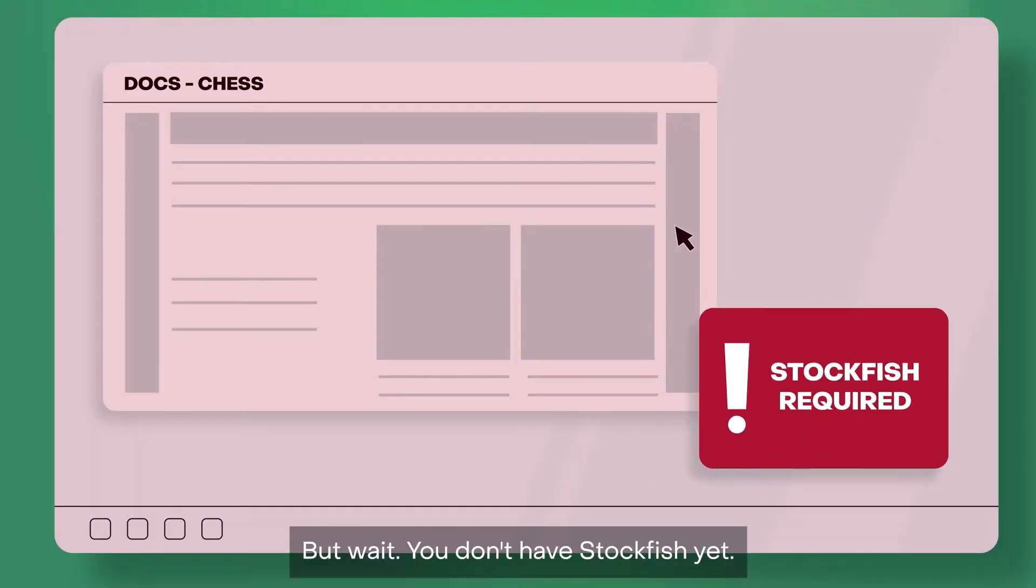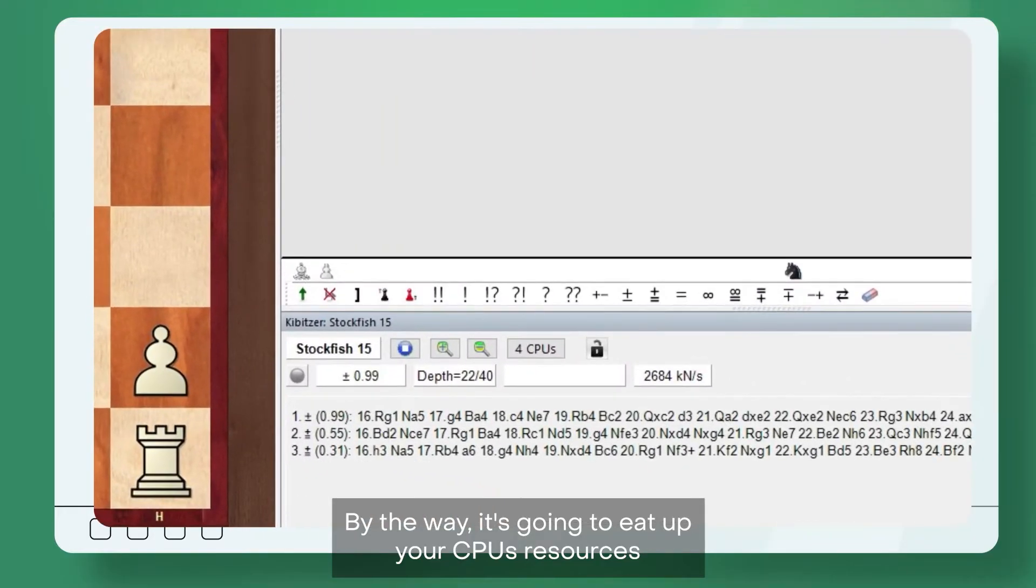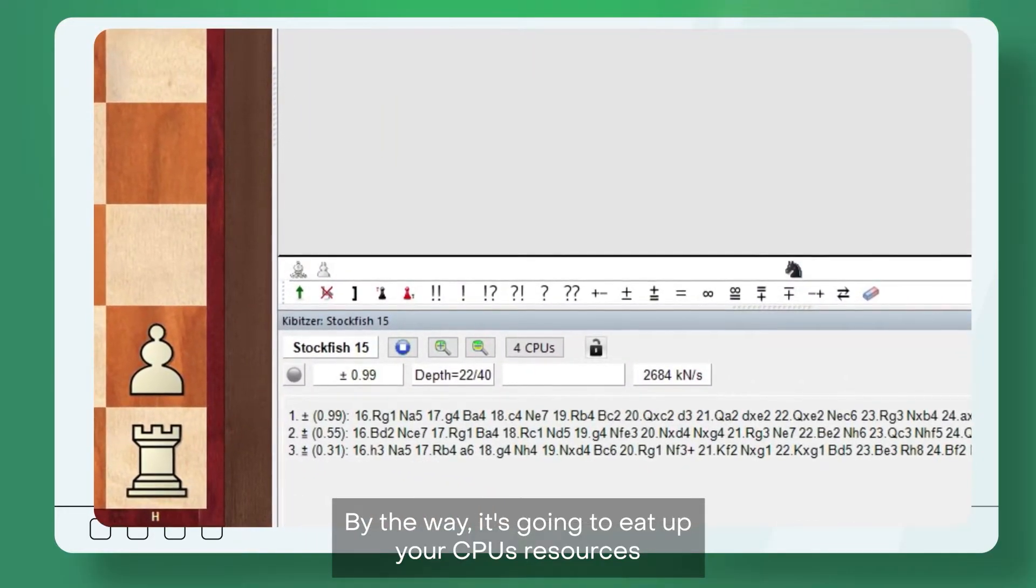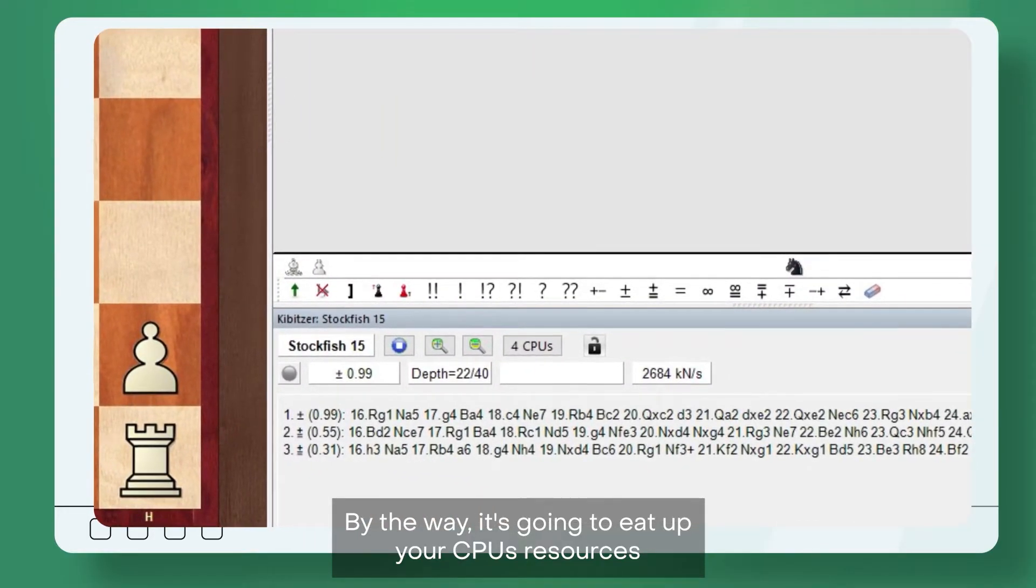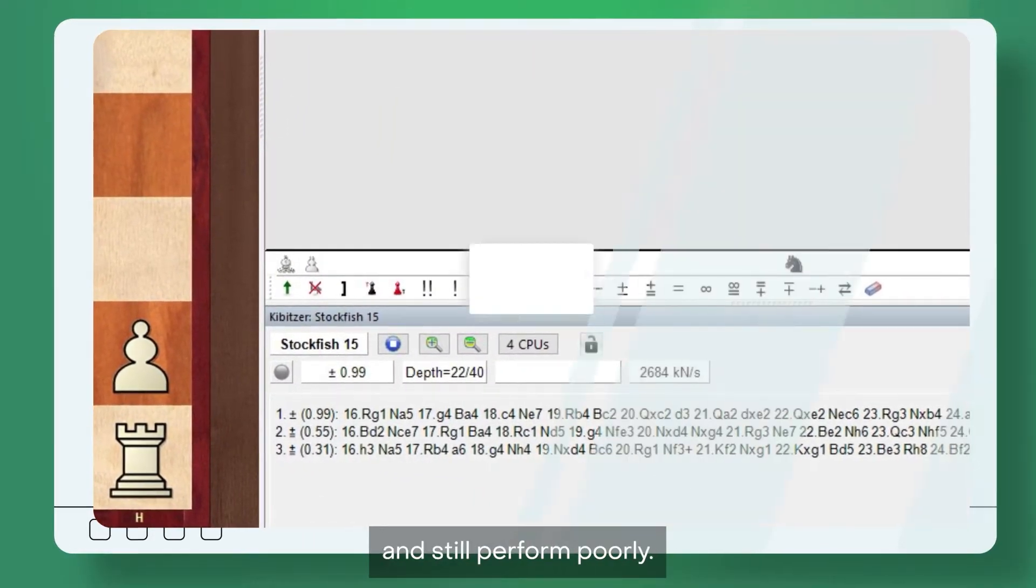You don't have Stockfish yet. Now install it. By the way, it's going to eat up your CPU's resources and still perform poorly.